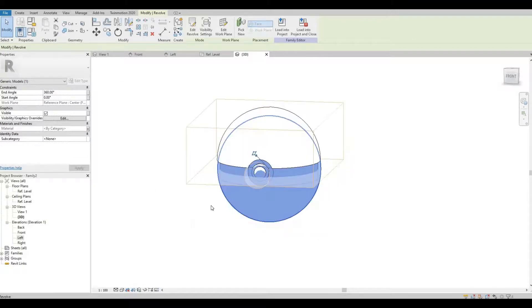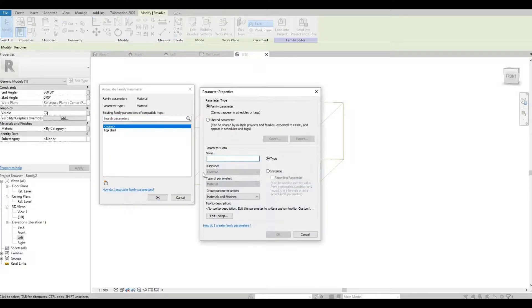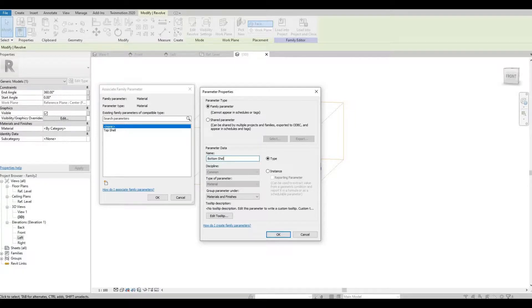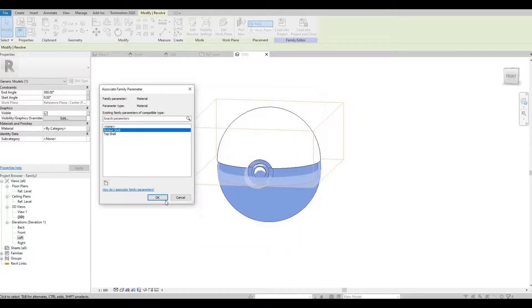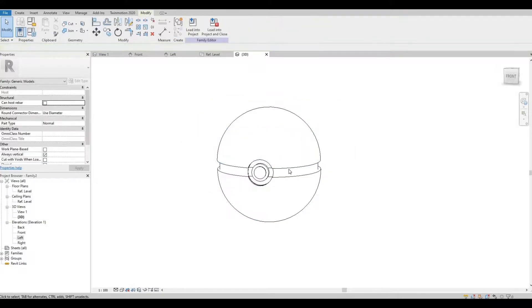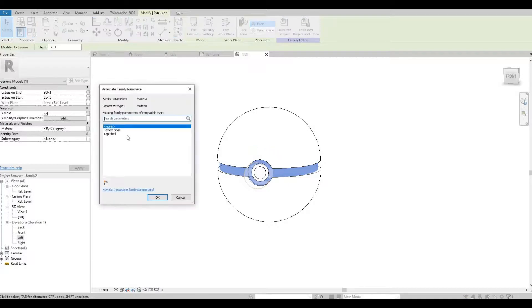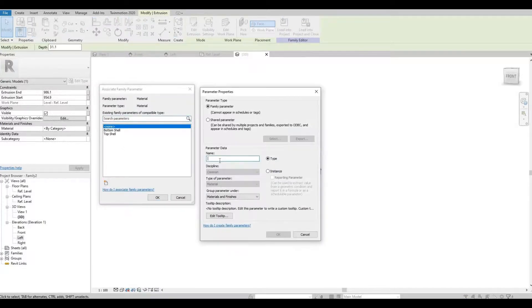I'm going to highlight the bottom shell. This will be the black part. So I'm going to name it as trip.